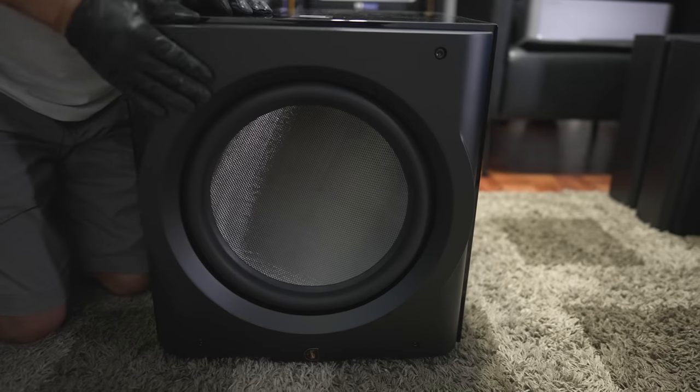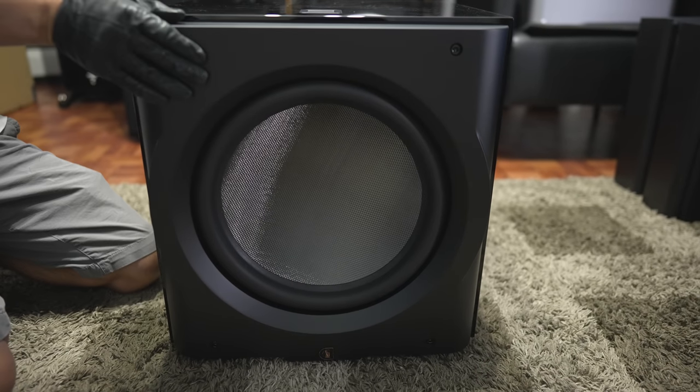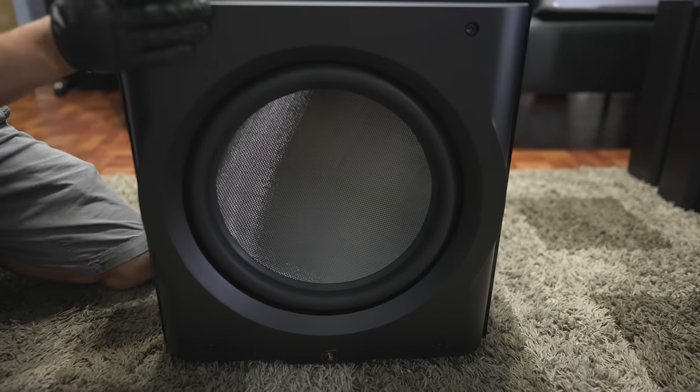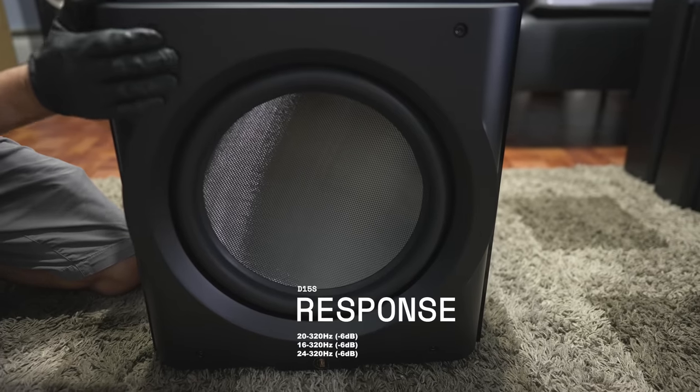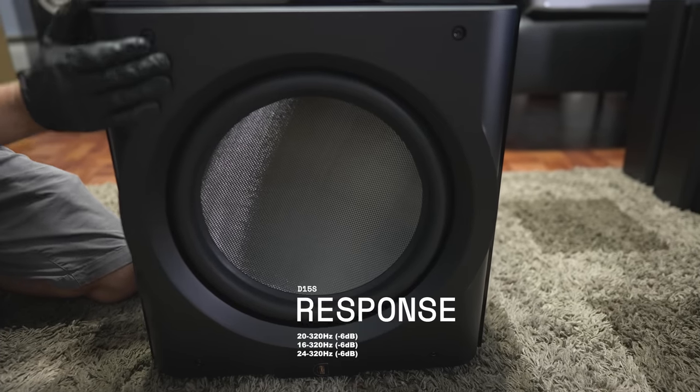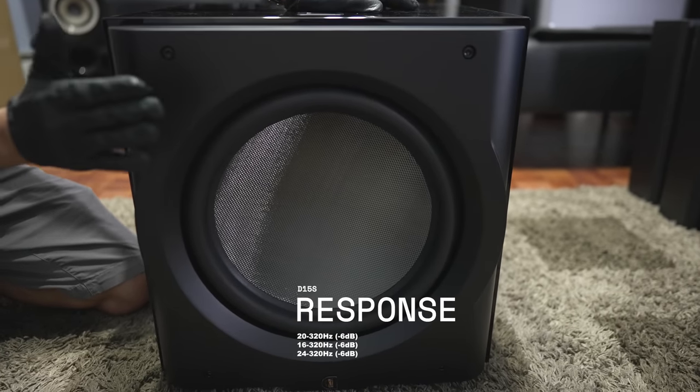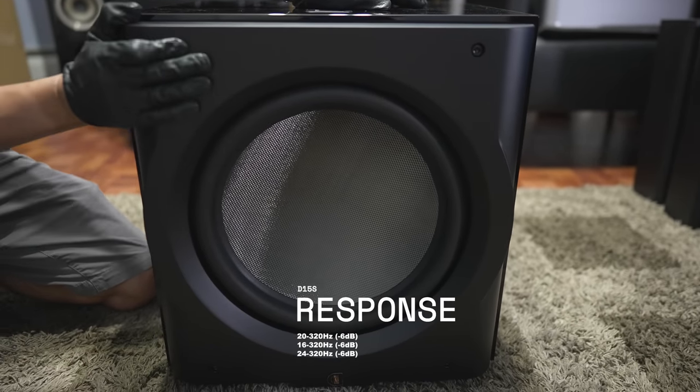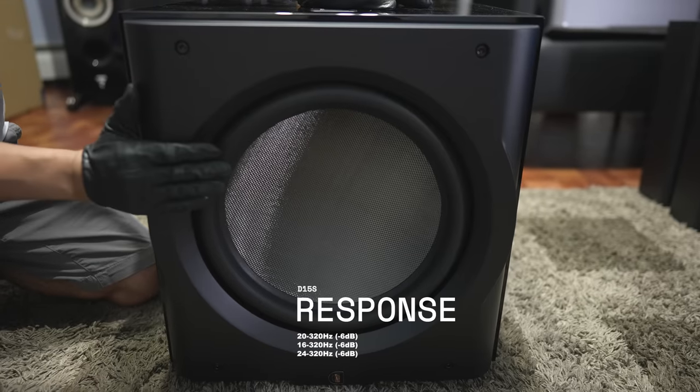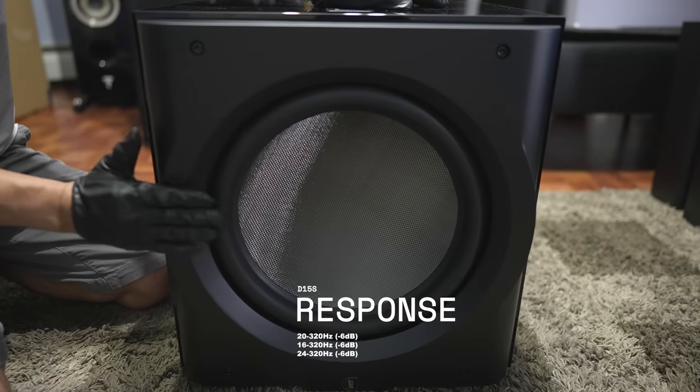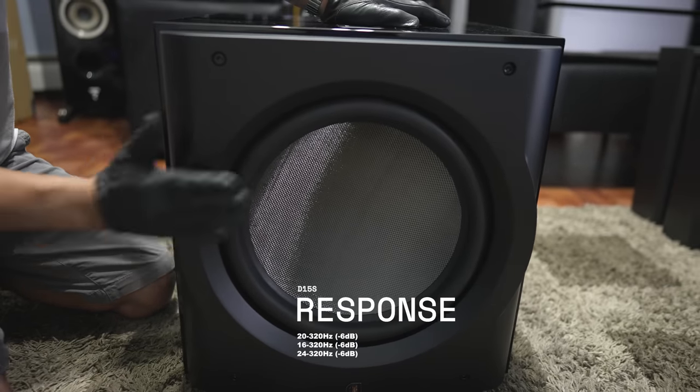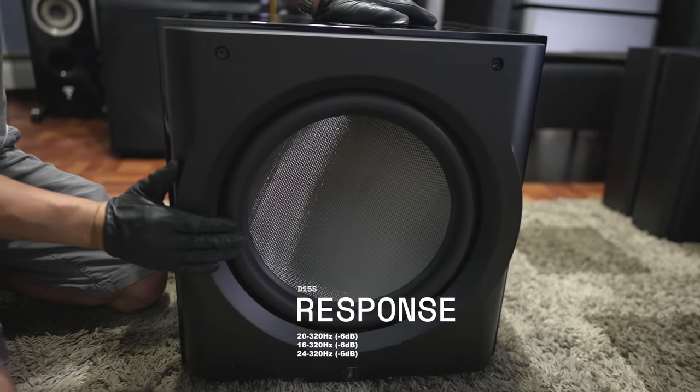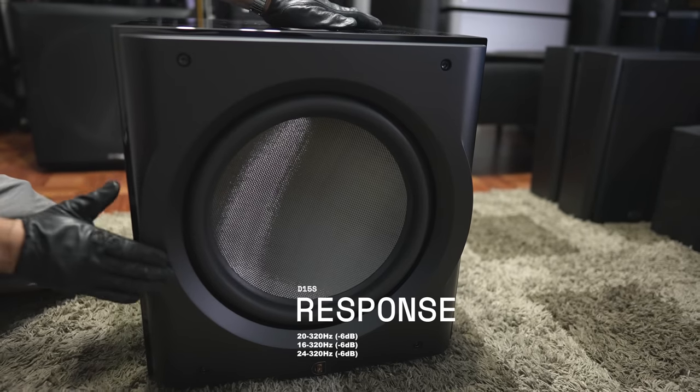This is also a THX Dominus certified subwoofer. There are three EQ curves, three presets. There's the THX mode, which goes down to 20 hertz. There is the large room mode, which goes down to 16 hertz. And then there's the small room mode, which goes down to 24 hertz.